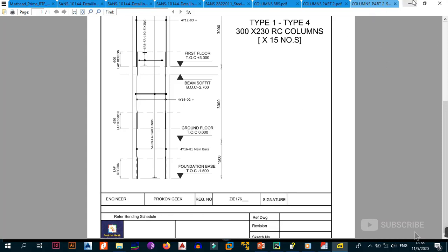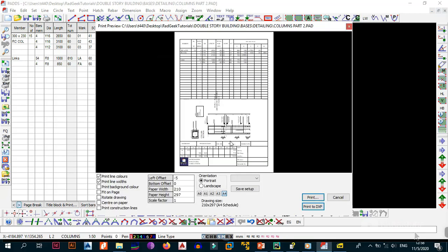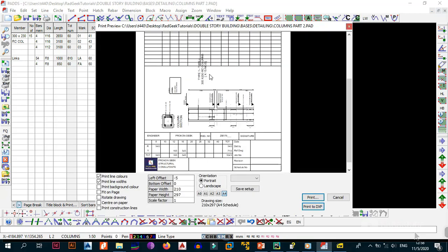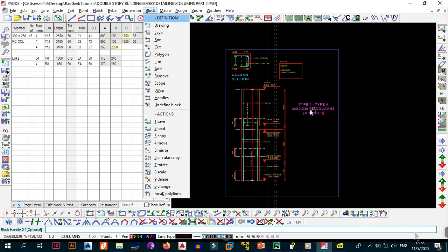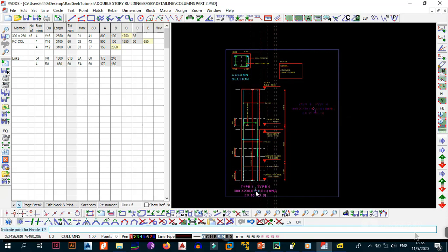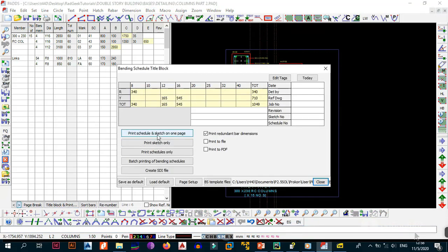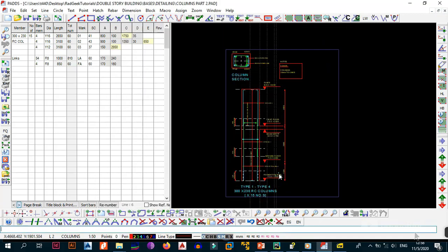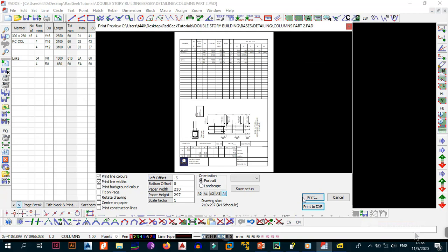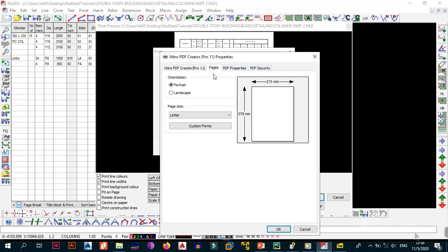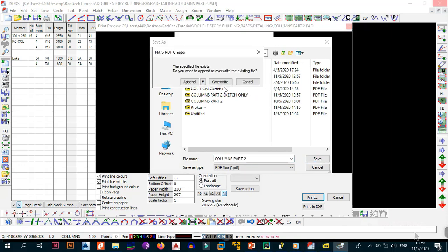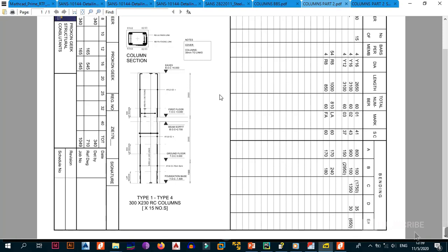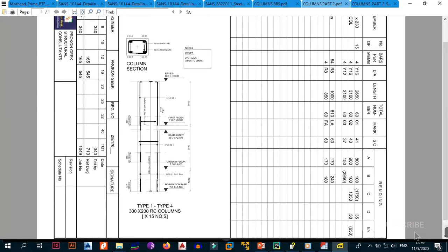Next, print the schedule and sketch on one page. If text is conflicting, move it down using B4 to reposition. Go back to 'Title Block and Print', select 'Print Schedule and Sketch One Page'. If needed, go to Properties and change the page size from Letter to A4, then click OK and overwrite. Your schedule and sketch now appear on the same page, which is a convenient combined output.